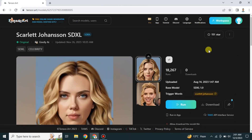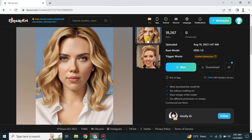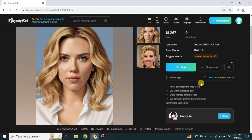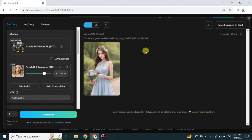After clicking the model, it will open and we can see its profile, what it has created, and some information about it. You can download it or run it. We are going to run it to create AI images. Once you click Run, you will be taken to the generation interface where you can also see your previous creations.